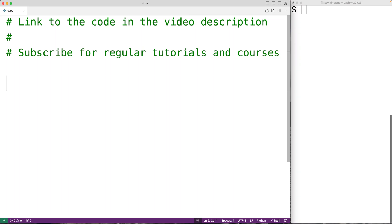In this video, we're going to learn how to append text to the end of a file using Python.